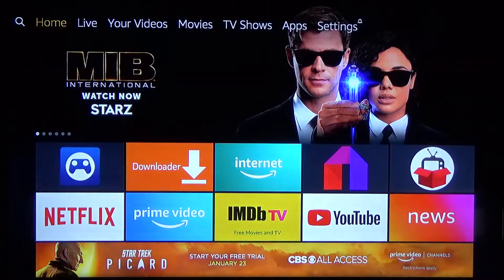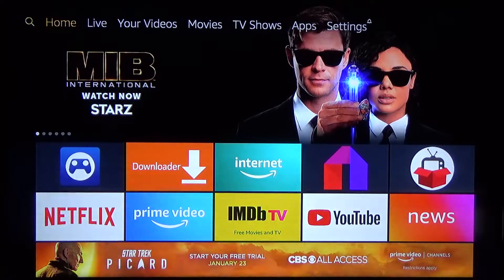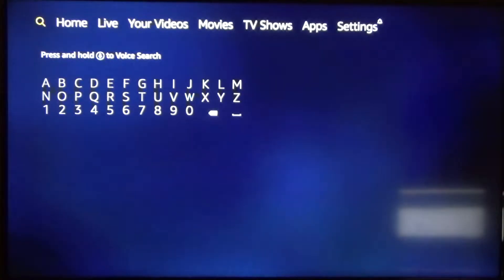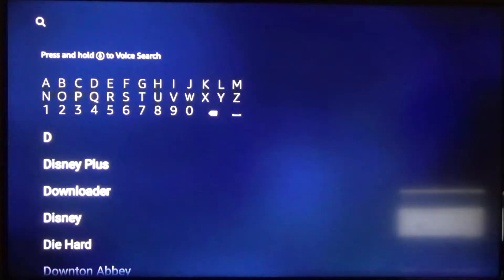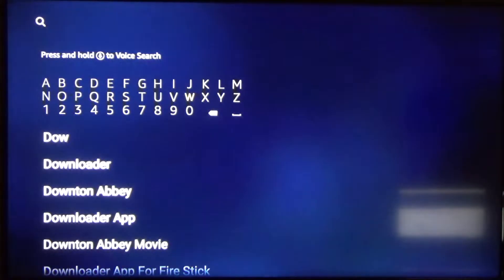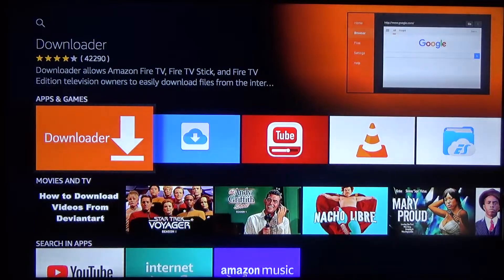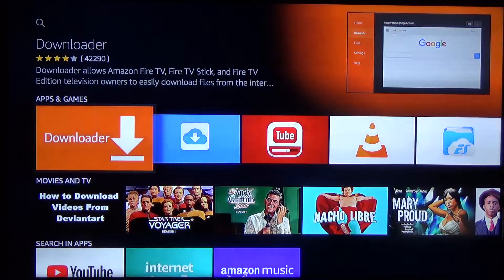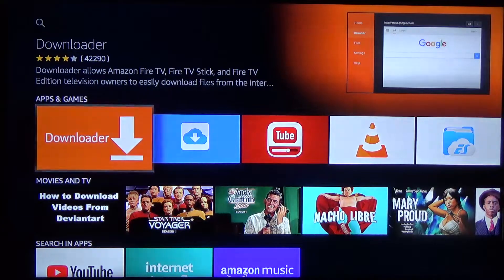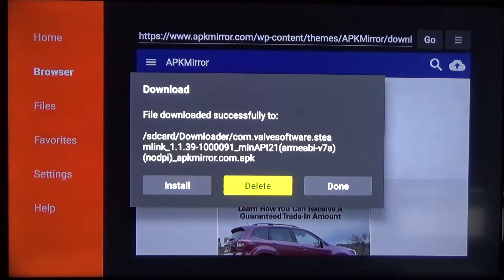From the home screen we're then going to download an app called Downloader. You can get to this by going to the search bar, which is the little magnifying glass icon in the top left corner of your screen. Once you get there, type in Downloader. After a couple of letters you'll see it pop up in the suggestions — go down and select it. That's going to bring up a page with a list of apps. It's going to be the orange app that says Downloader with an arrow pointing down. Click on that and get it to download.